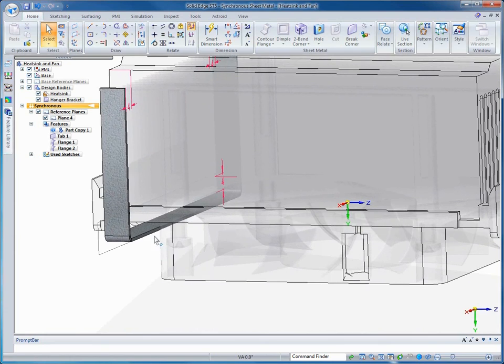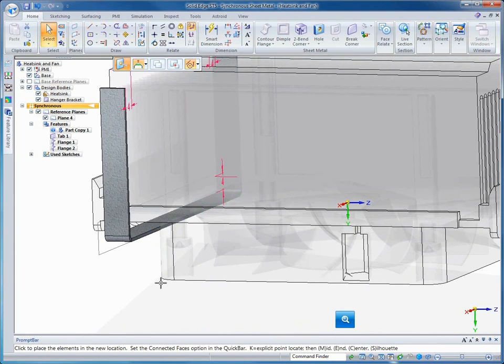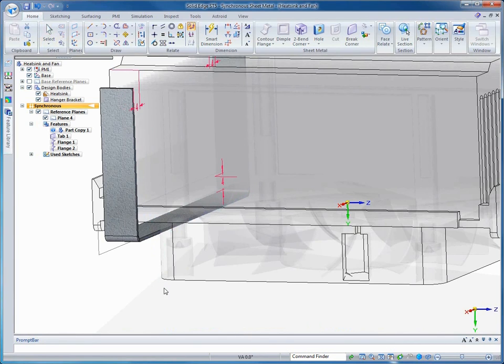Live rules is the proprietary technology that automatically preserves the design intent of the engineer. Next, we'll stretch the width of our bracket to make it just slightly wider. We can click and drag, or we can key in a precise dimension.